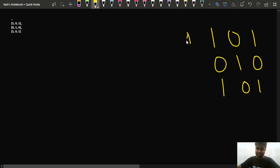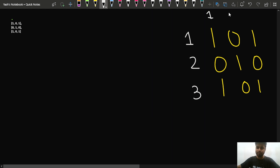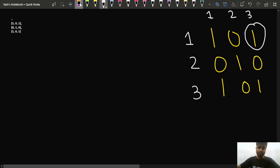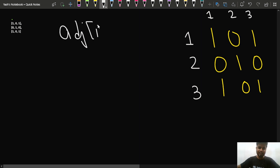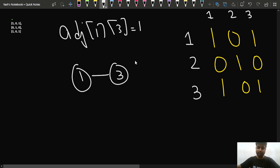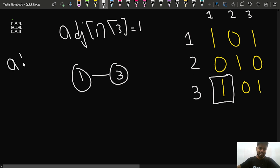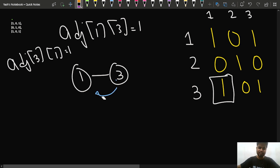Using 1-based indexing for now, we have indices 1, 2, and 3. The matrix shows that 1 is connected to 1, 2 to 2, and 3 to 3 — that's self-connections. But additionally, adjacency[1][3] is 1, meaning 1 is connected to 3. Similarly, adjacency[3][1] is 1, meaning 3 is also connected to 1. So we can observe that nodes 1 and 3 form one connected component or one province.